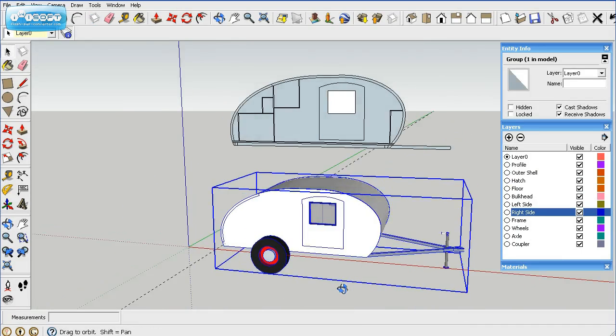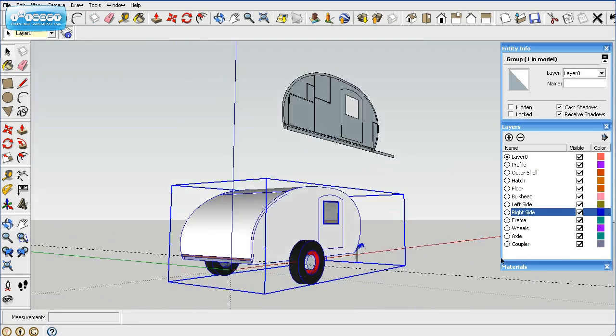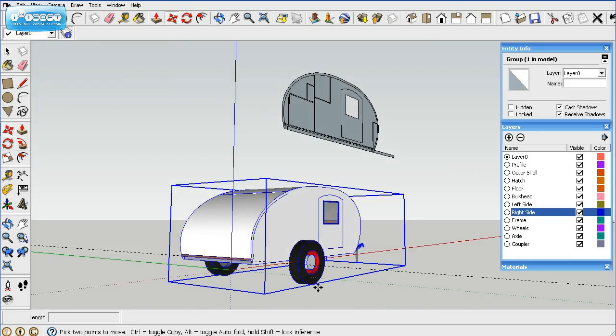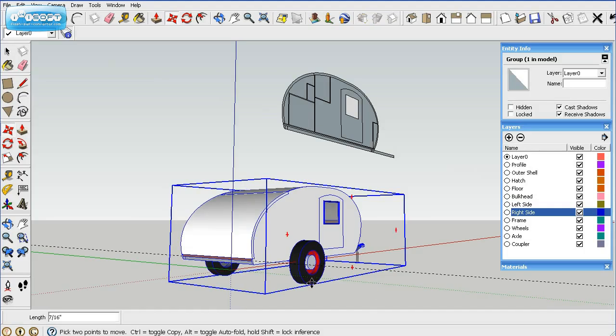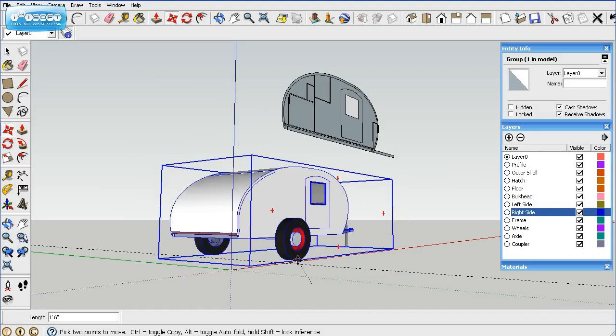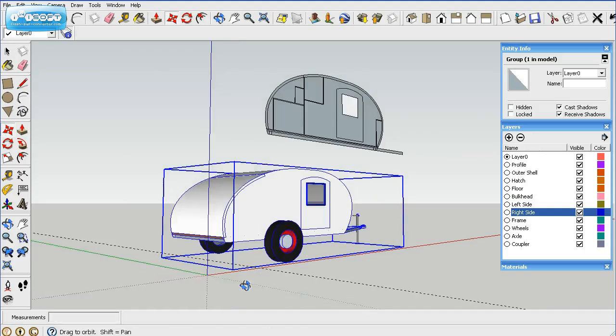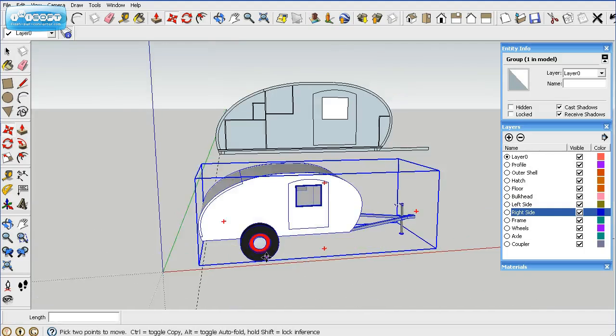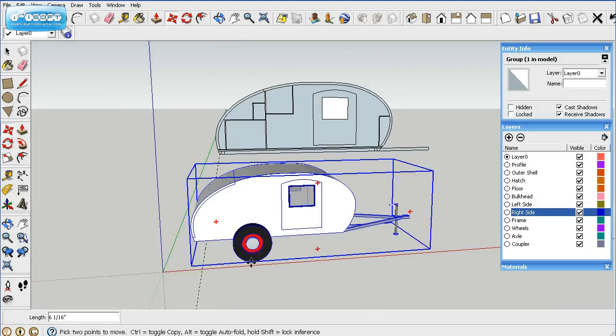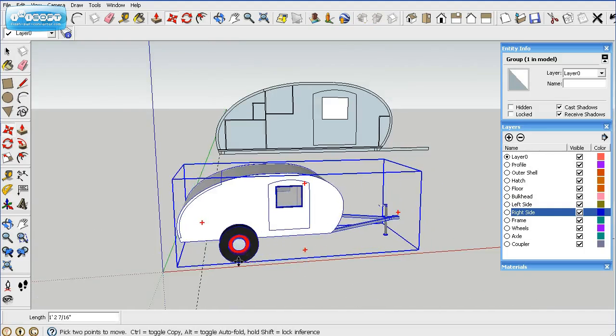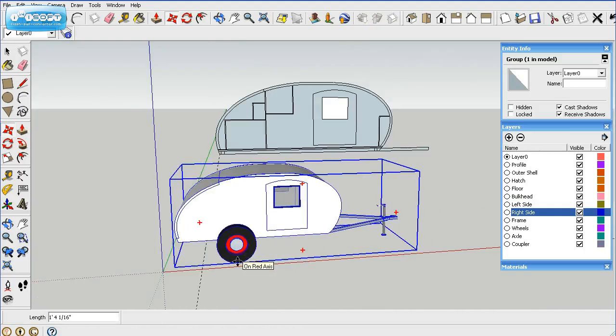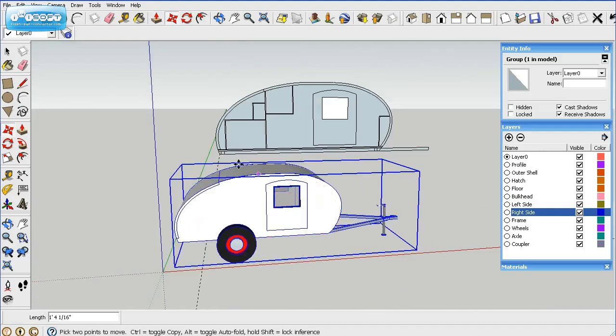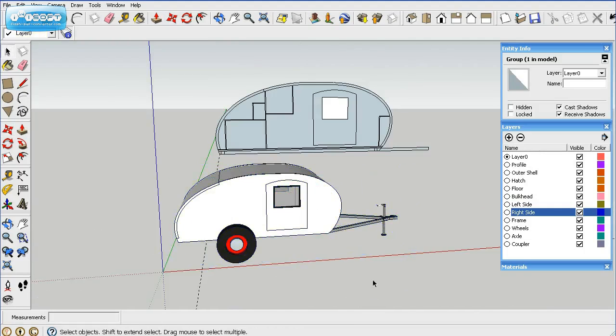So then we'll go ahead and position this relative to the axis. You always want things on the axis as much as possible or close to the axis. That's important when you're sharing stuff on the warehouse, 3D warehouse.